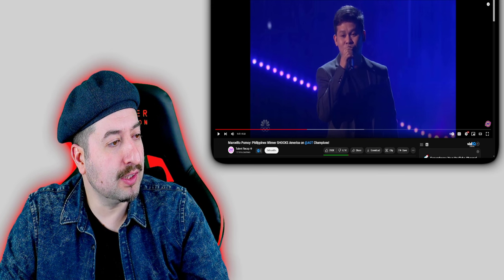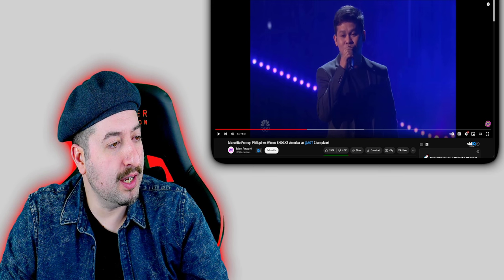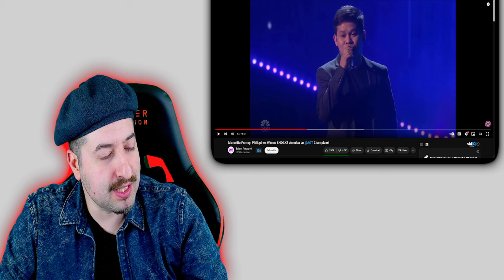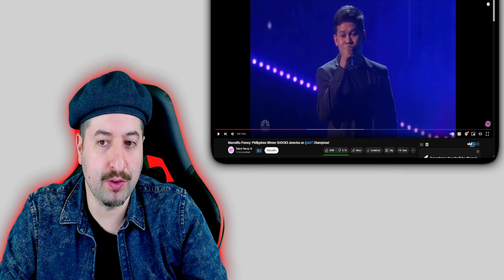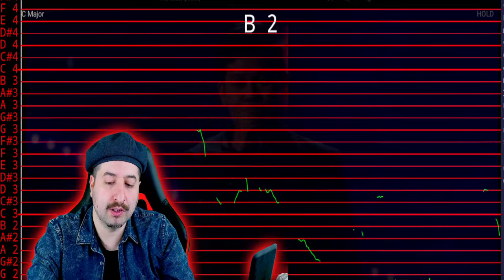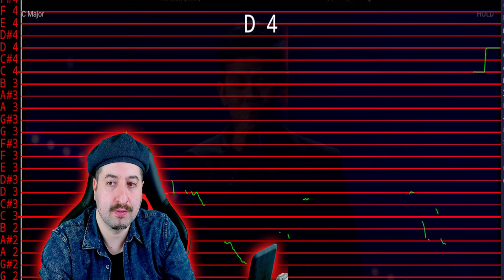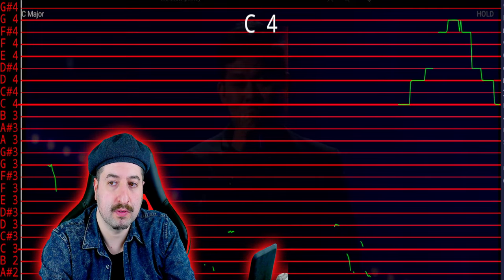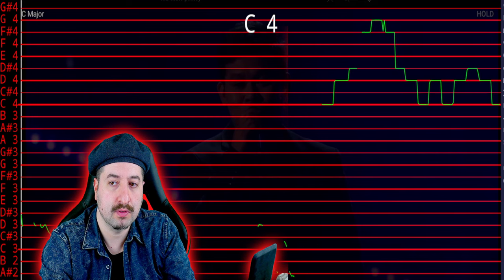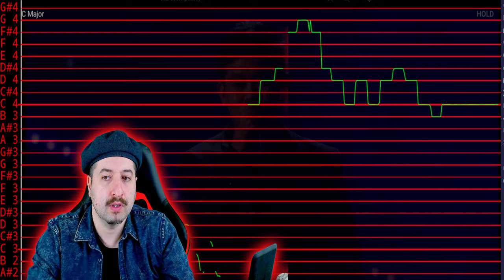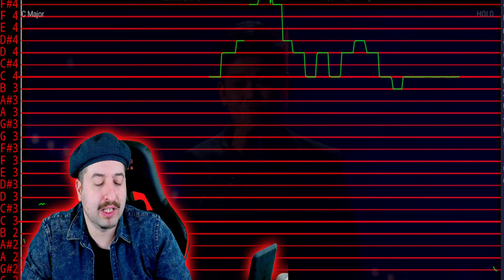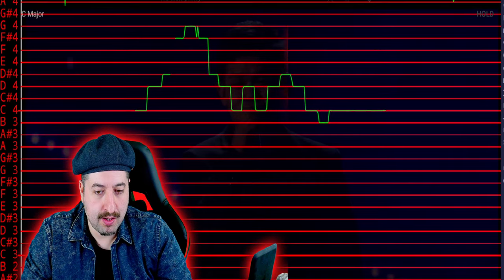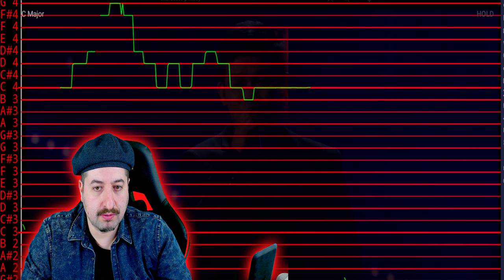Now we're going to check out if Marcelito Pomoy shocks AGT champions is pitch corrected or not. If the vocals look similar to this, it's most likely been pitch corrected. All right, let's go.